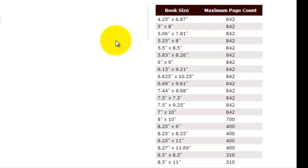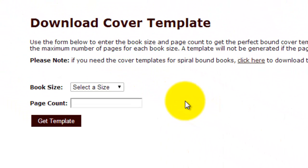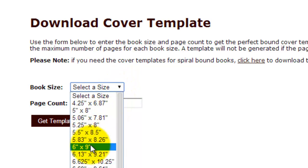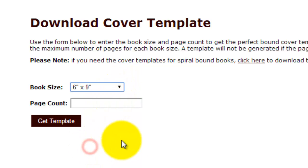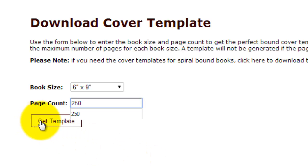The way we create our template is we go to the left hand side here where you select the size of the book. We're going to pick six by nine, it's the most popular size. Then we're going to put the page count which is going to give us our spine. Let's pick 250 and we click get template.